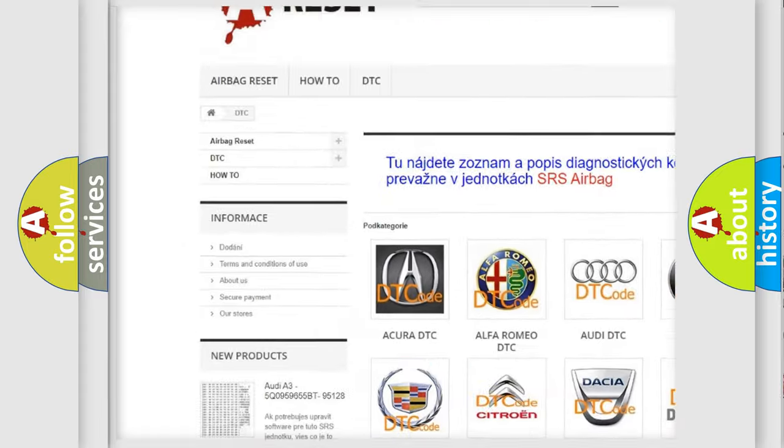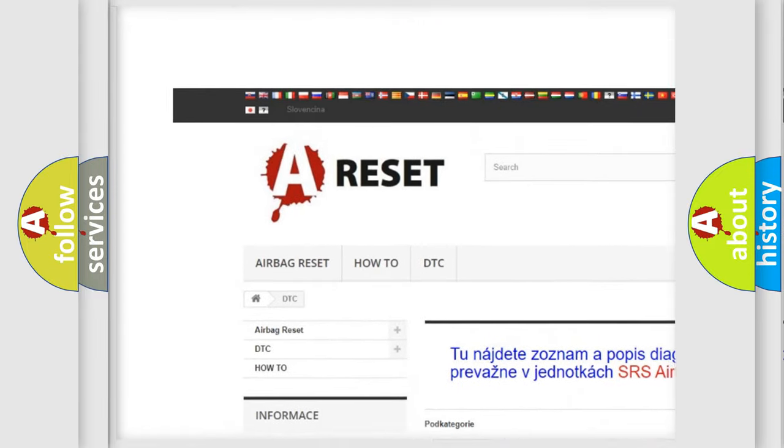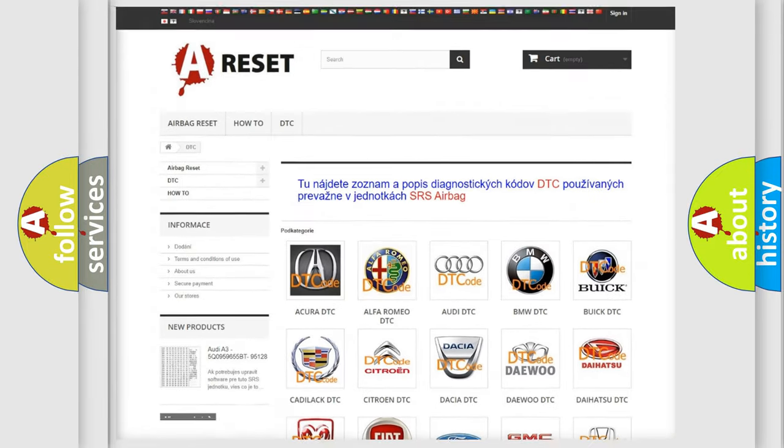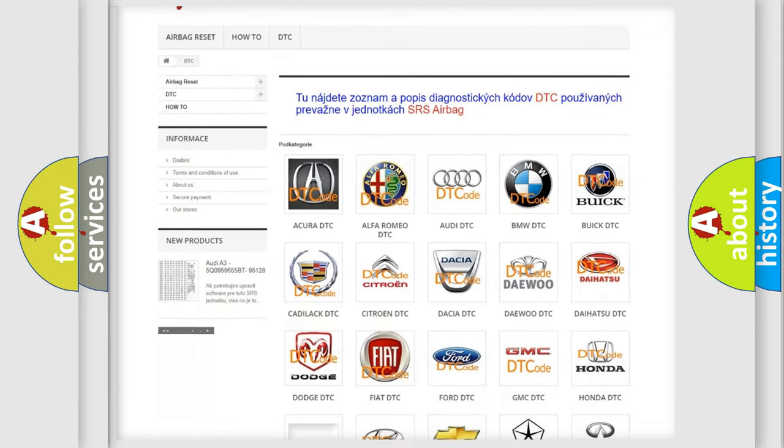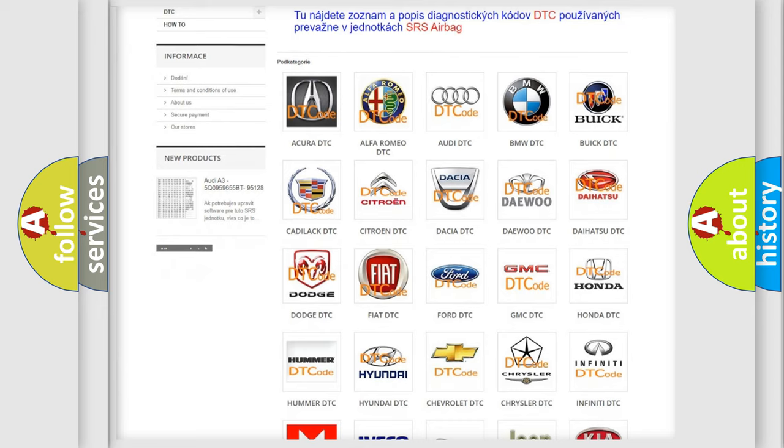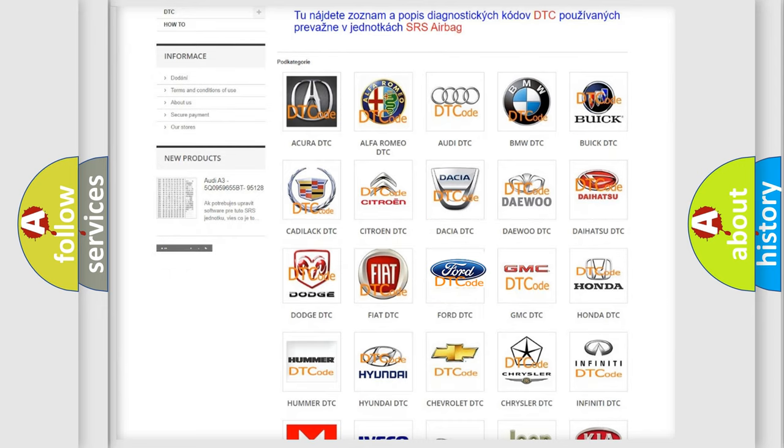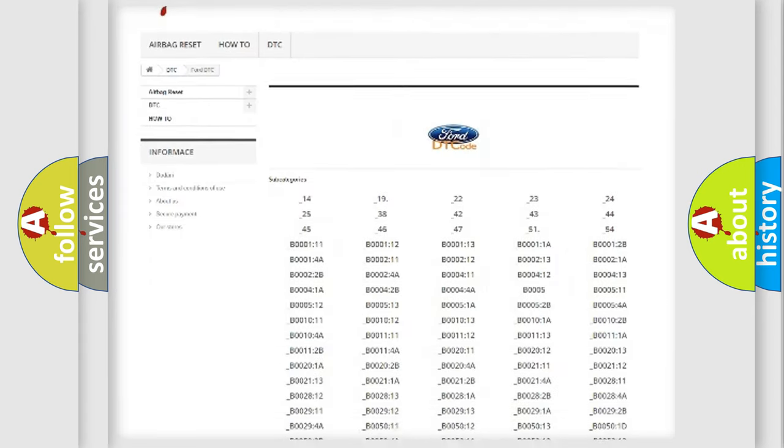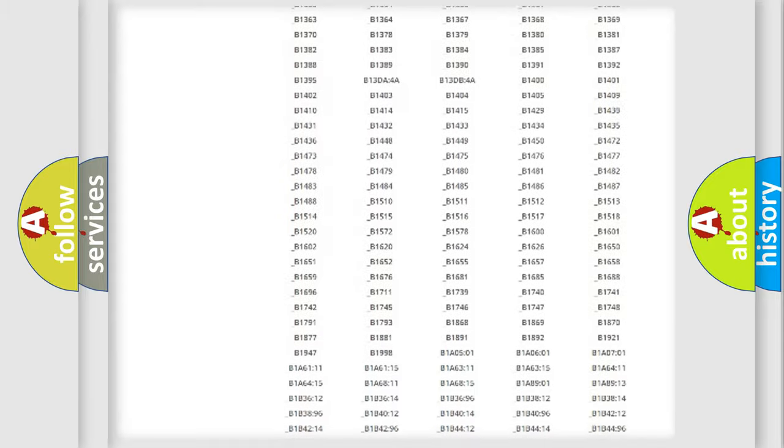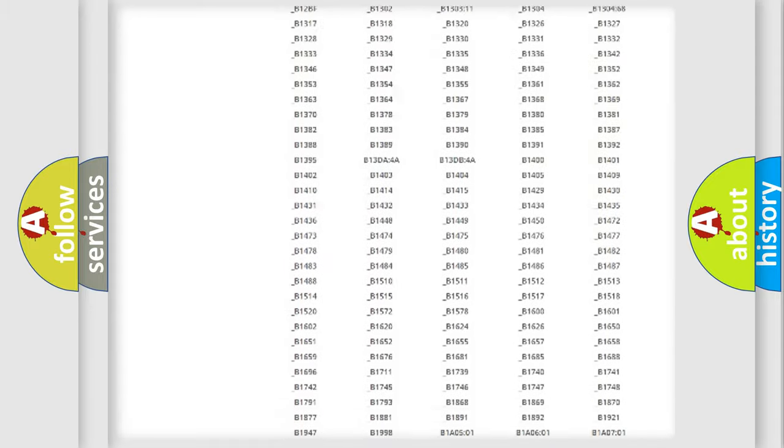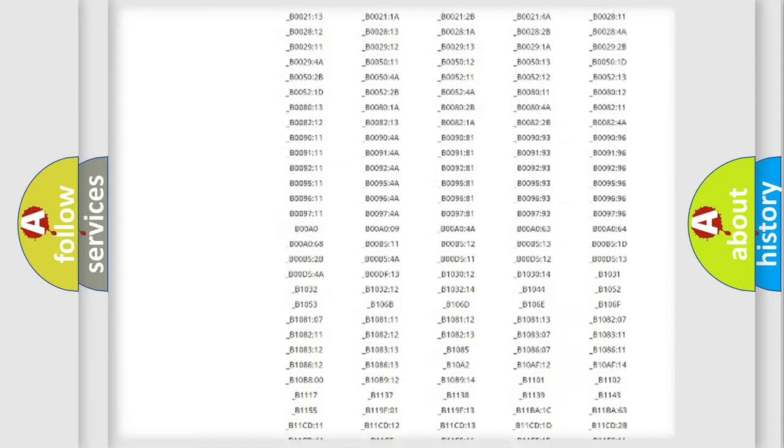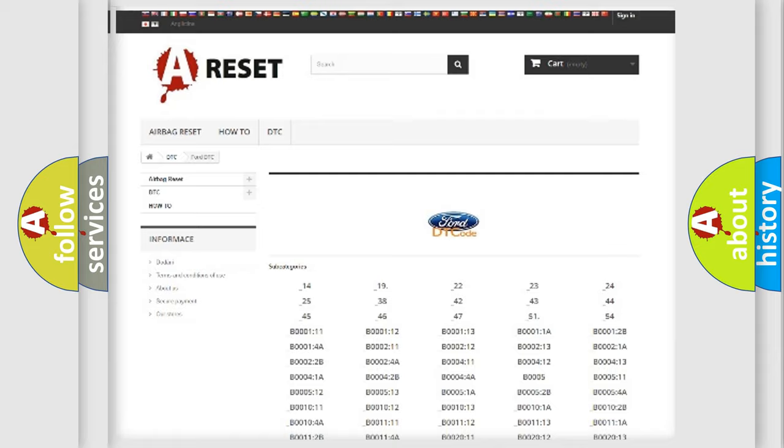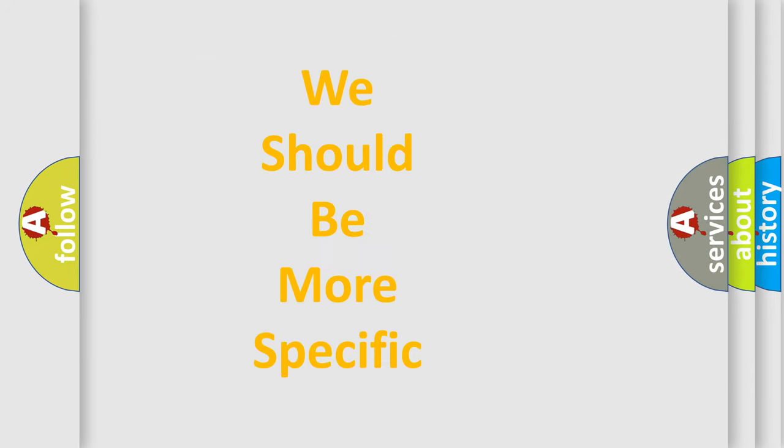Our website airbagreset.sk produces useful videos for you. You do not have to go through the OBD2 protocol anymore to know how to troubleshoot any car breakdown. You will find all the diagnostic codes that can be diagnosed in Infinity vehicles. Also many other useful things.